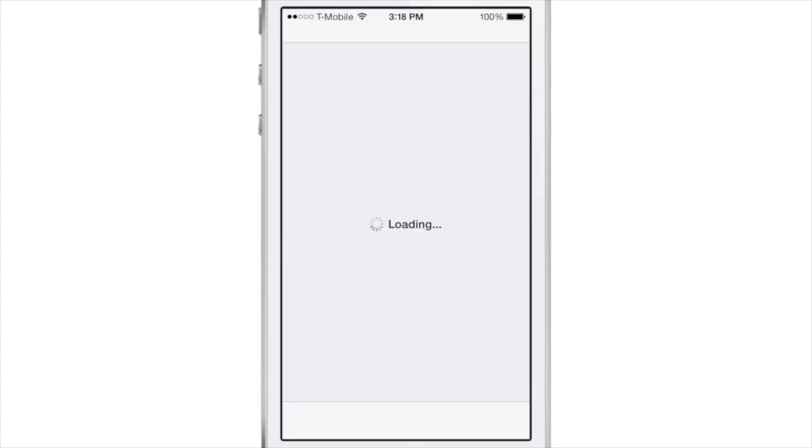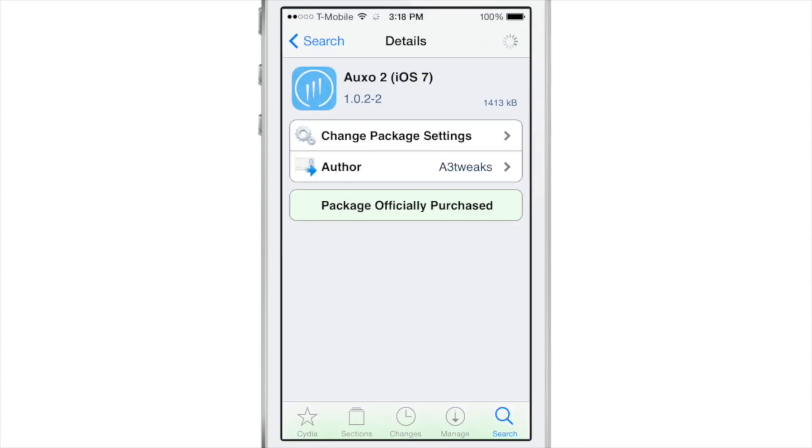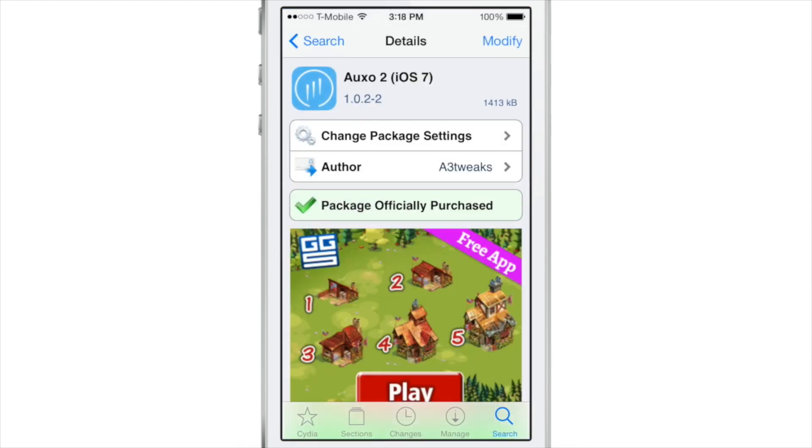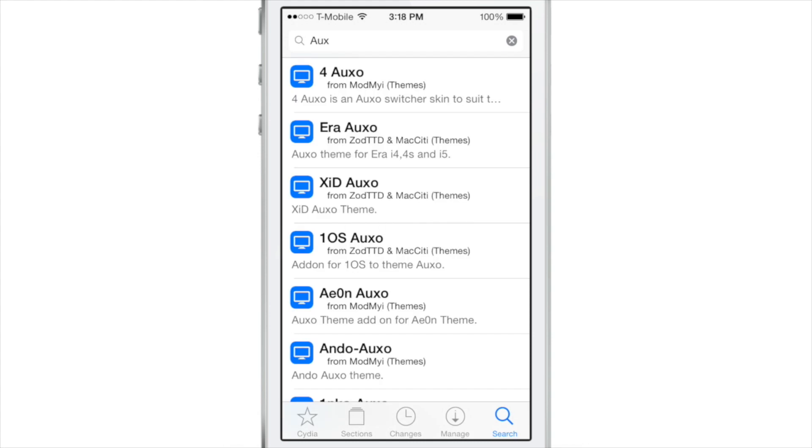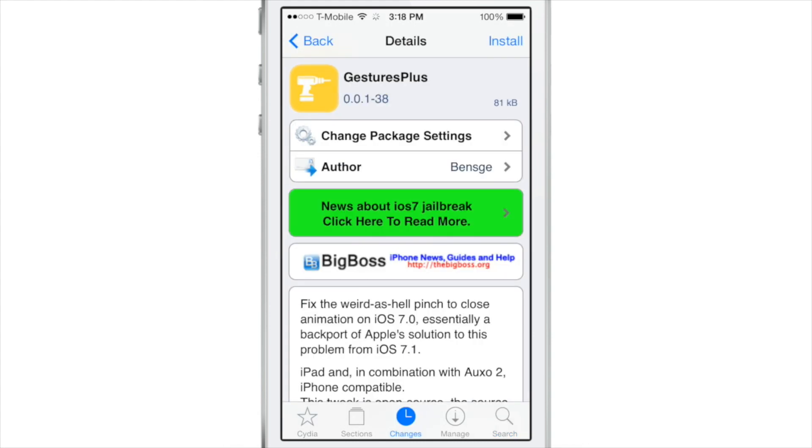It looks a little bizarre, I will admit that. But if you want to change this up, if you want to make this look a little different, you want to make it look more akin to iOS 7.1